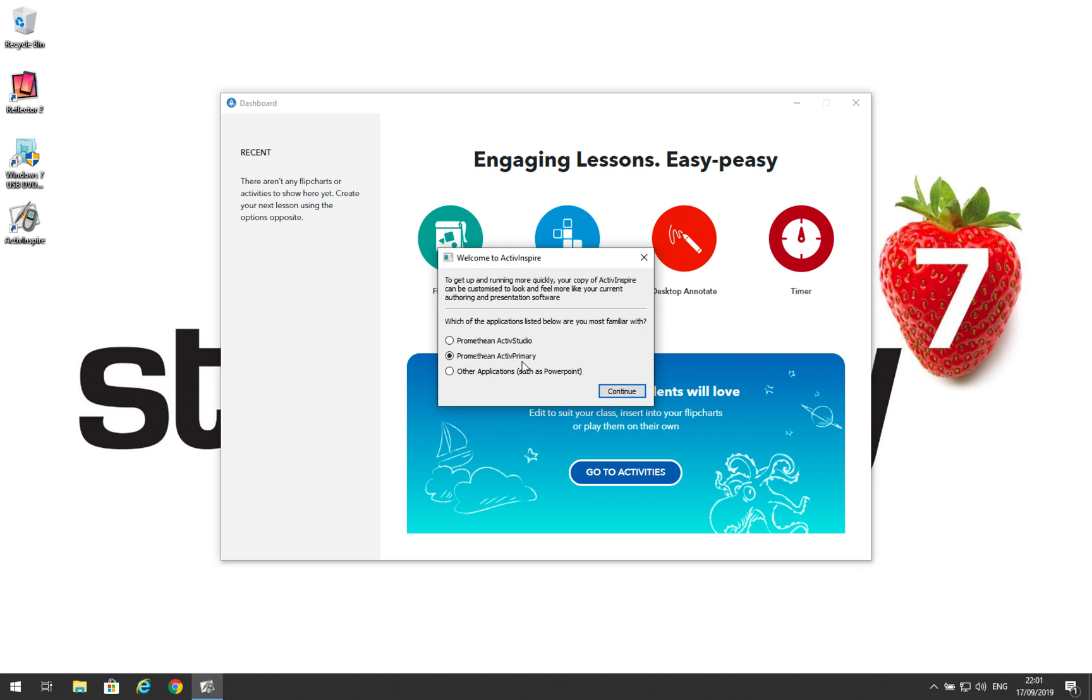ActivePrimary does have more of a primary school look and feel and is more tailored to primary school lessons. Once you've selected ActivePrimary, click continue.